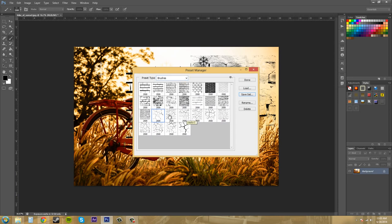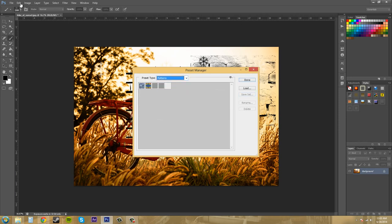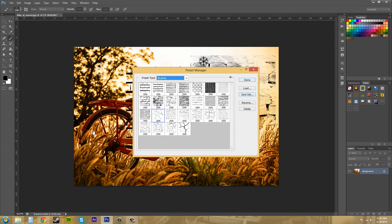You can also do this with things like styles, patterns, and all that stuff. Swatches - you can add different swatches in here if you want, so that's pretty cool, and your swatches will appear over here on the right. So I think that gives you a pretty good overview of the preset manager.